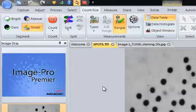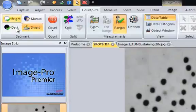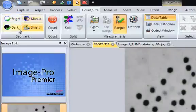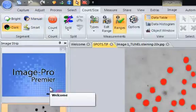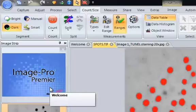In this case, we are looking at an image of dark spots. We can start by either finding bright, dark, or manual segmentation. We will start with darker segmentation in this case. And the software automatically identifies what it thinks is likely to be an object.